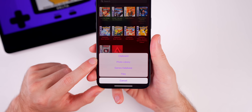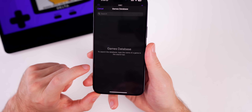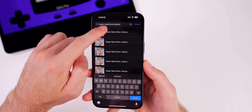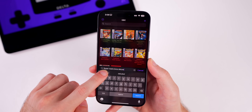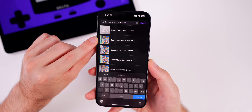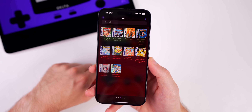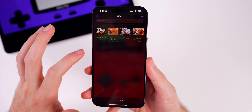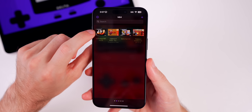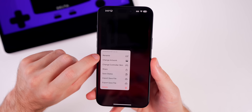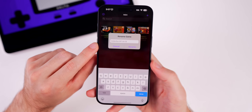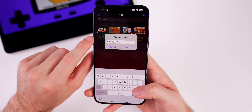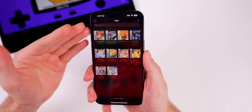To add missing artwork, tap and hold on a game and select 'Change Artwork.' I recommend going to Games Database, searching the game name, and tapping the result — it will auto-load the artwork. For renaming, tap and hold and select 'Rename' to remove any extra characters that may have been included in the download filename, like for GoldenEye.